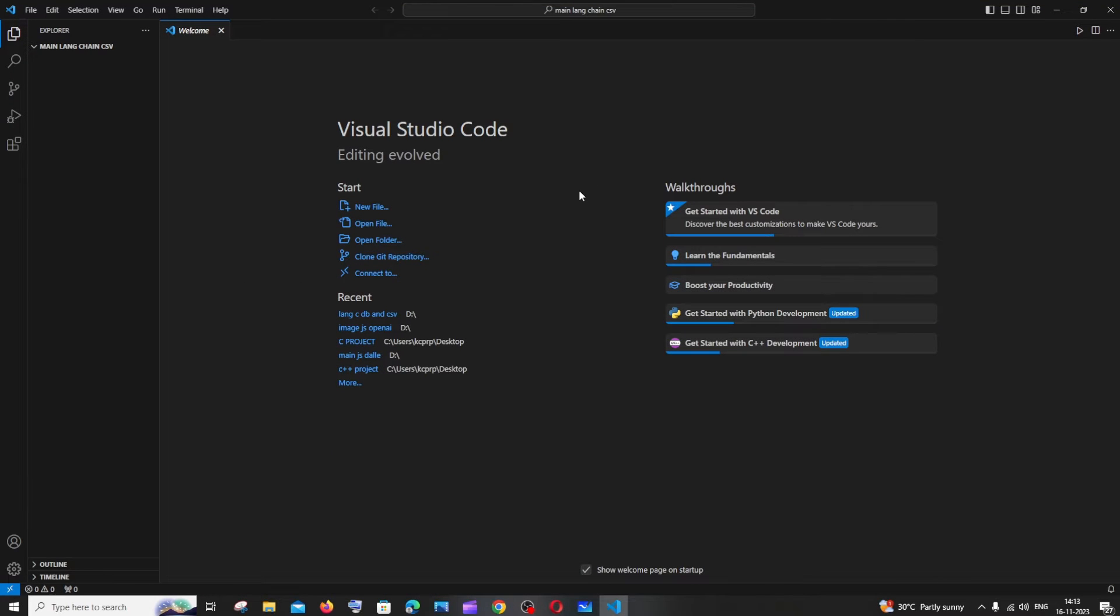The prerequisite for this video is you must have Python installed in your system and you must also have a CSV file.